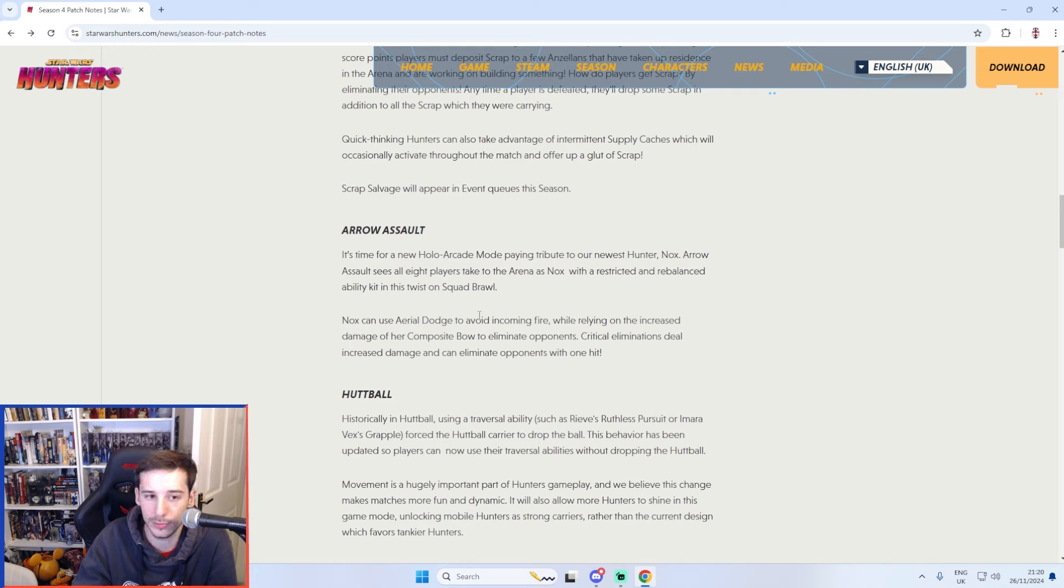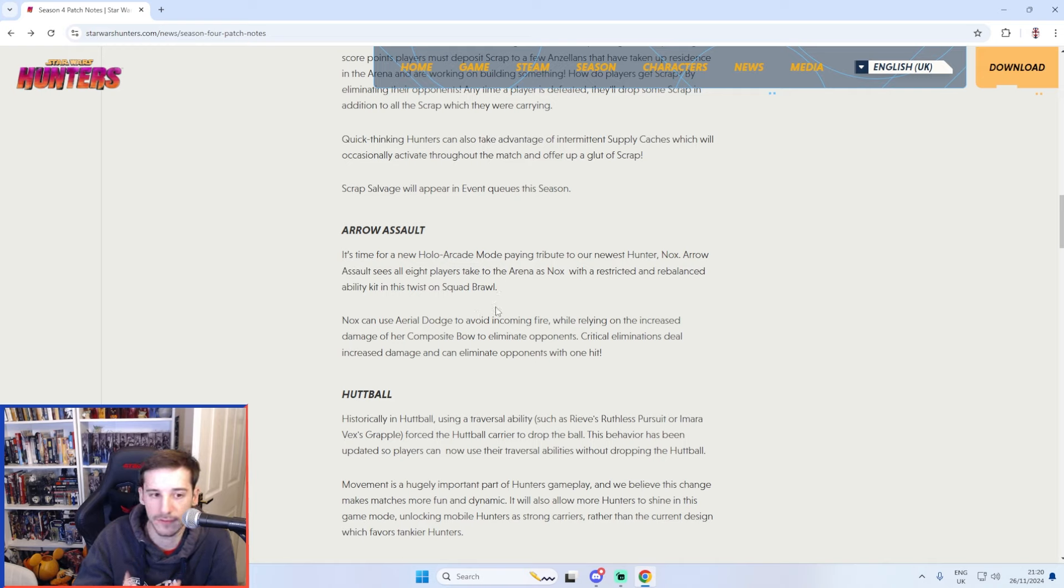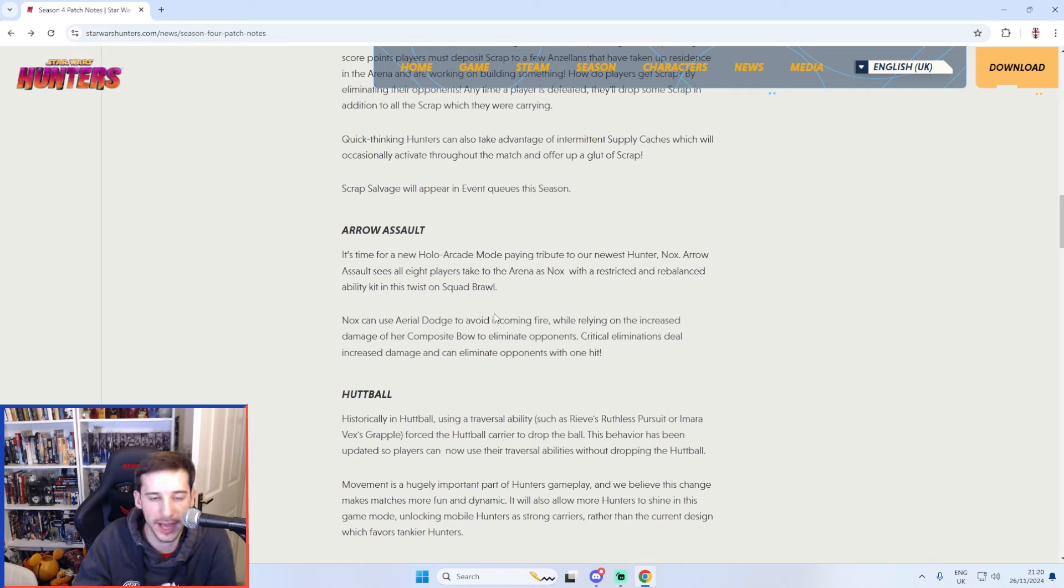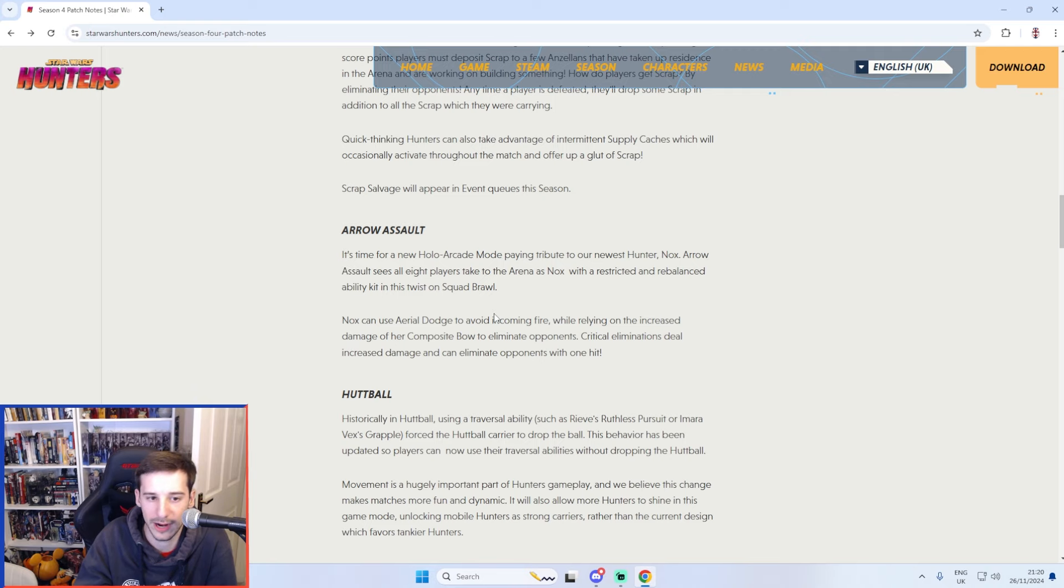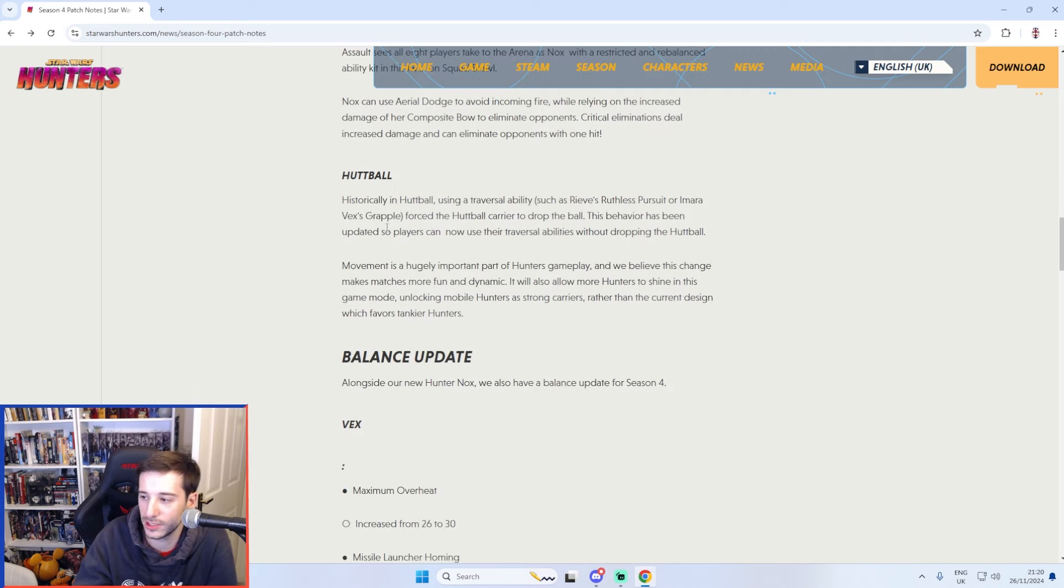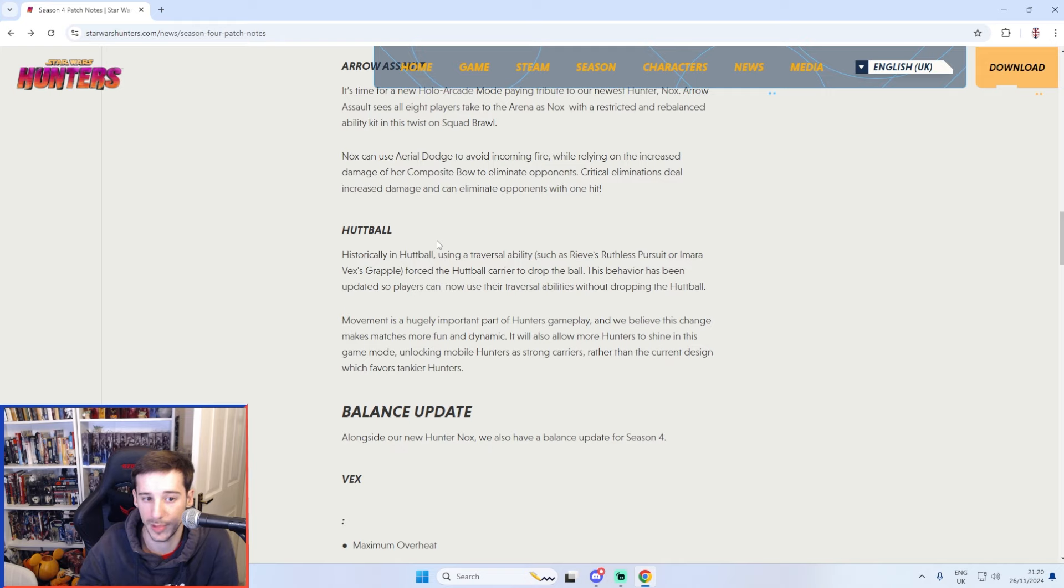Arrow Assault isn't available just yet but it does sound like a lot of fun. Everyone will use Nox and essentially a headshot will instant kill someone. That's just all bows and arrows which should be a lot of fun. The change to Huttball I'm a big fan of.